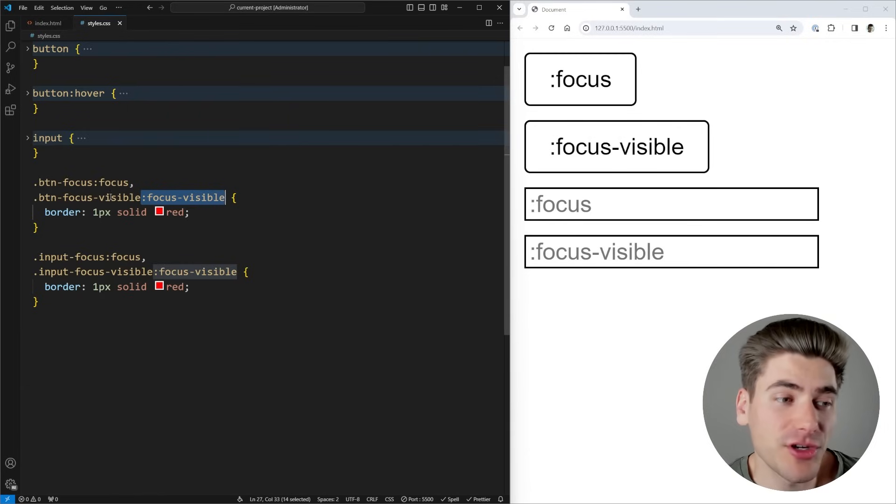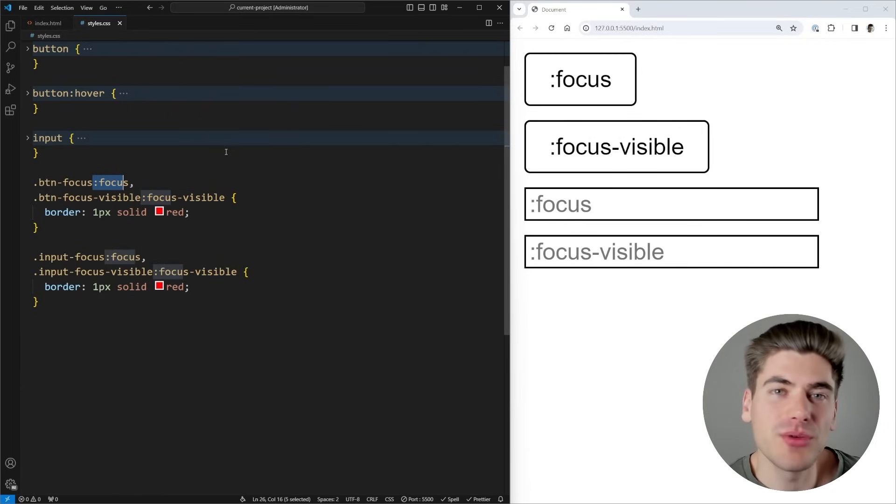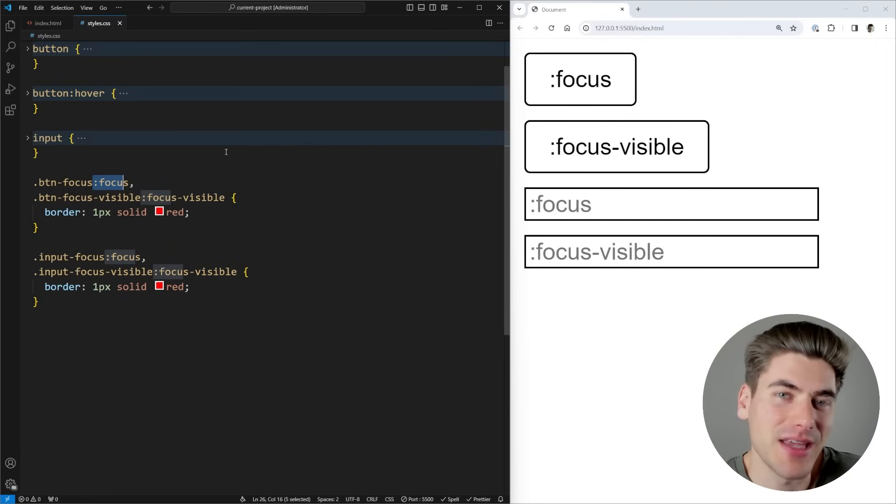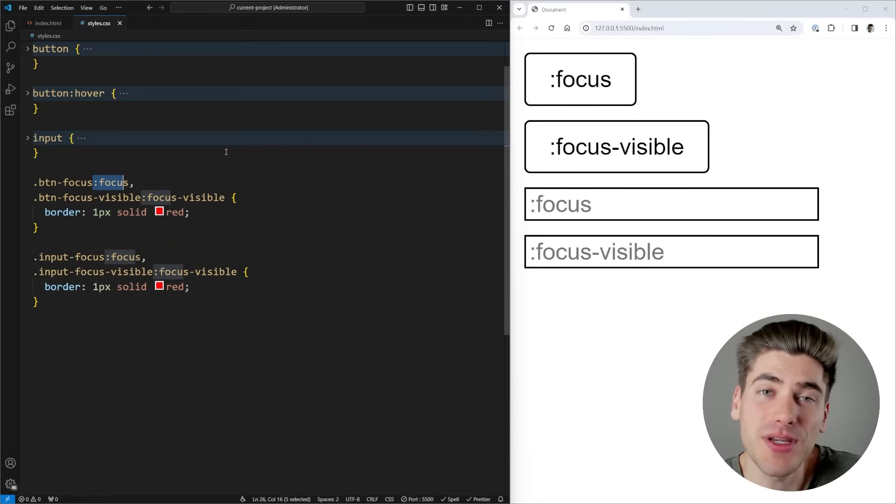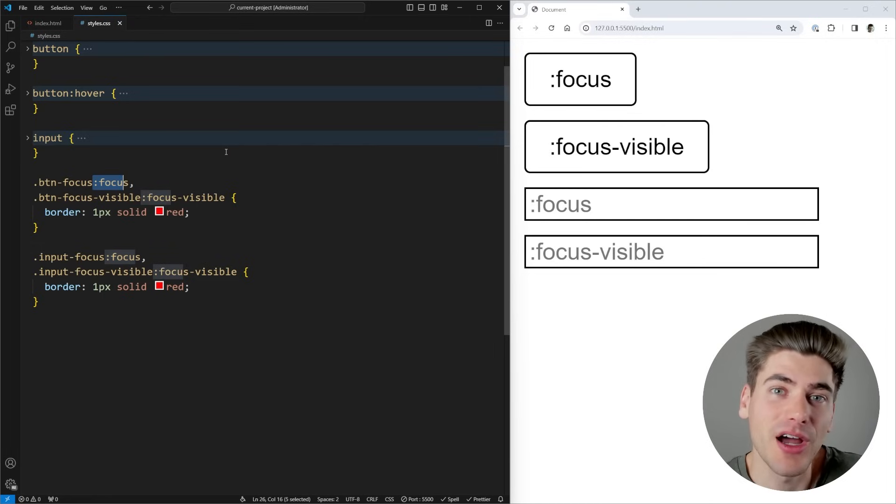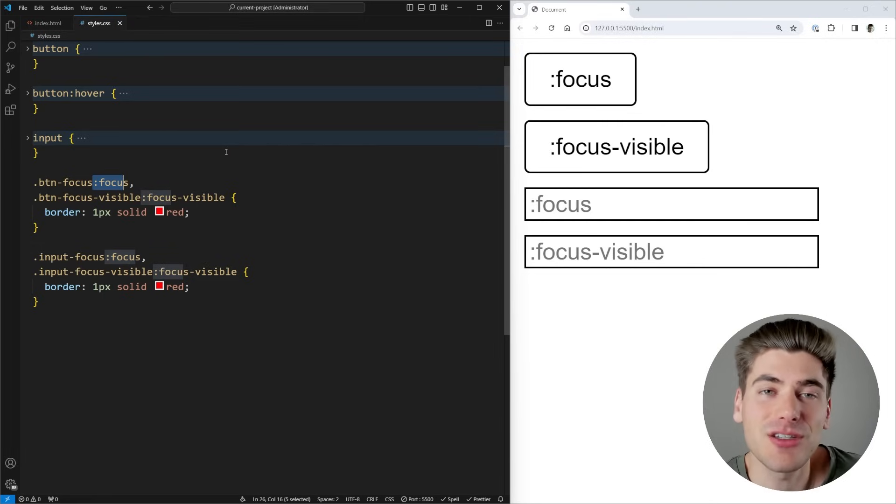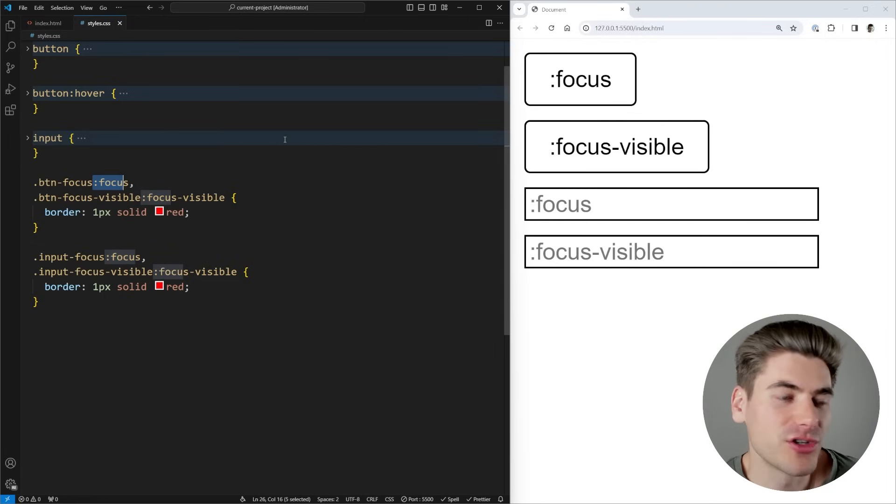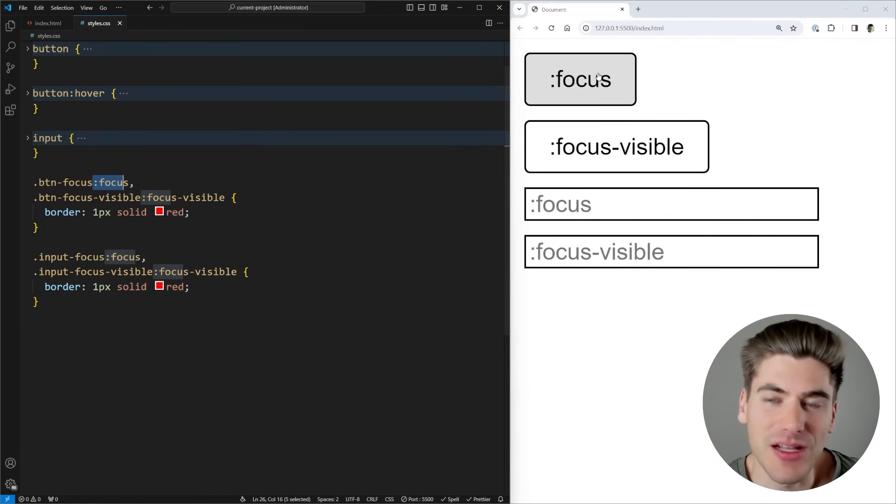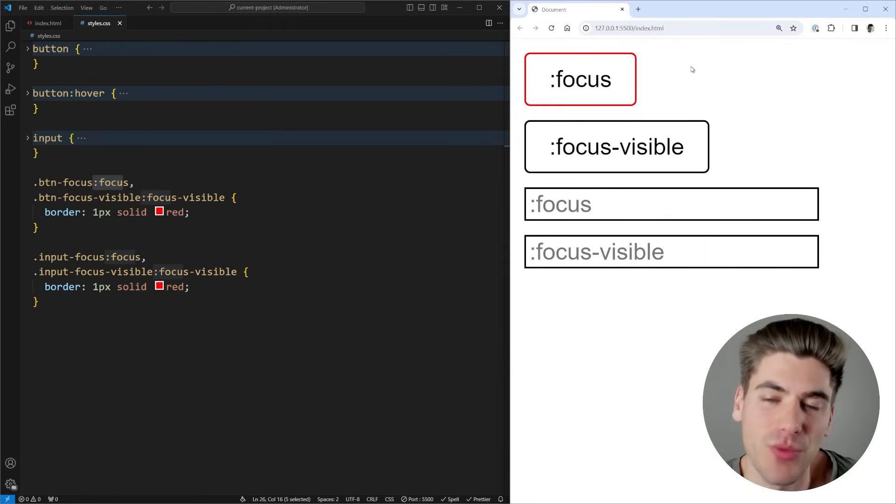Now the default, just :focus, what that's going to do is any time an element has focus, whether you click on it, tab onto it, it doesn't matter, it's always going to apply those styles. So in our case, if we click on this button, you can see it has a red outline applied to it.